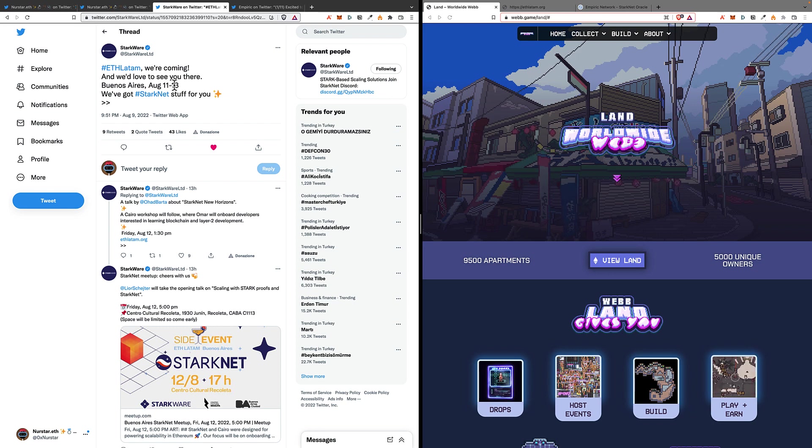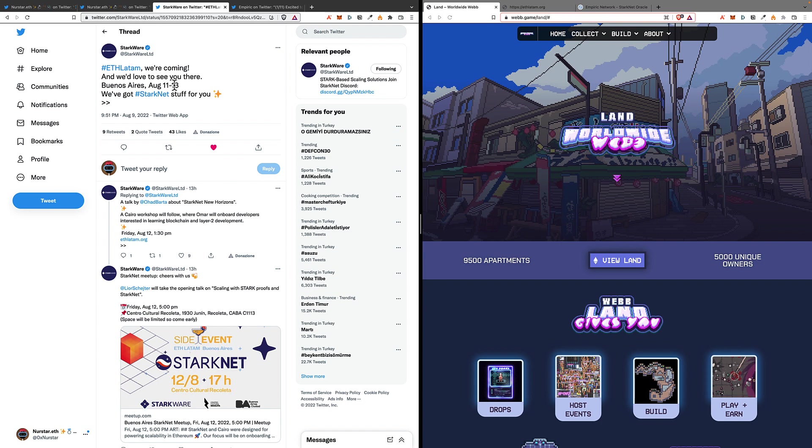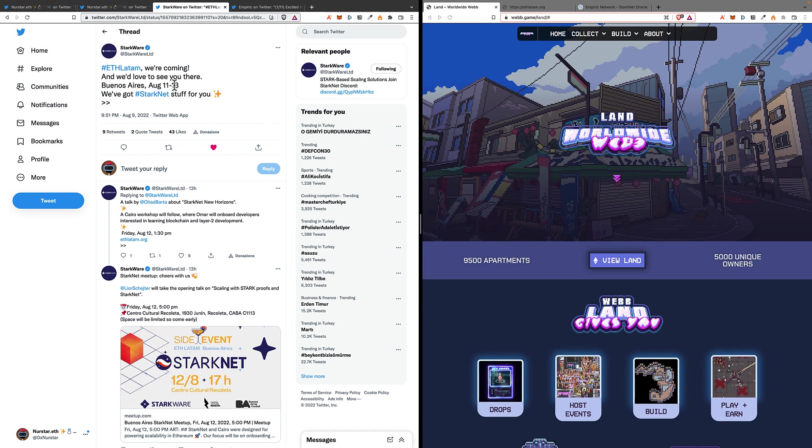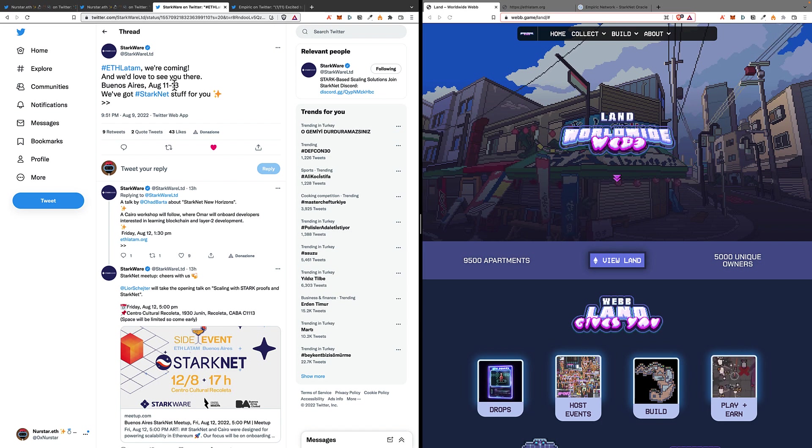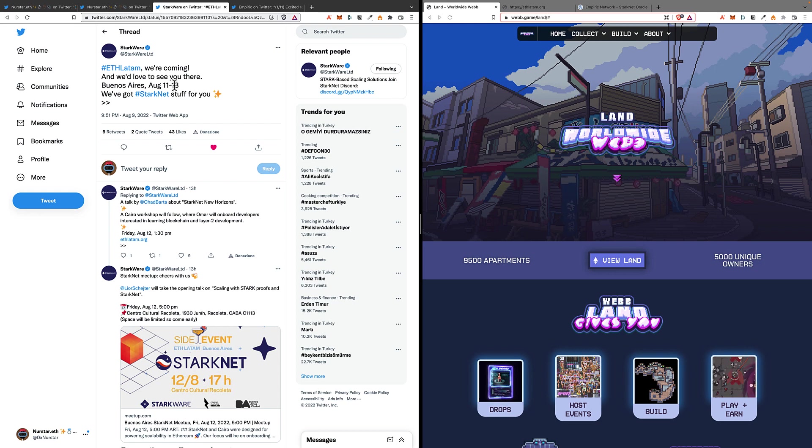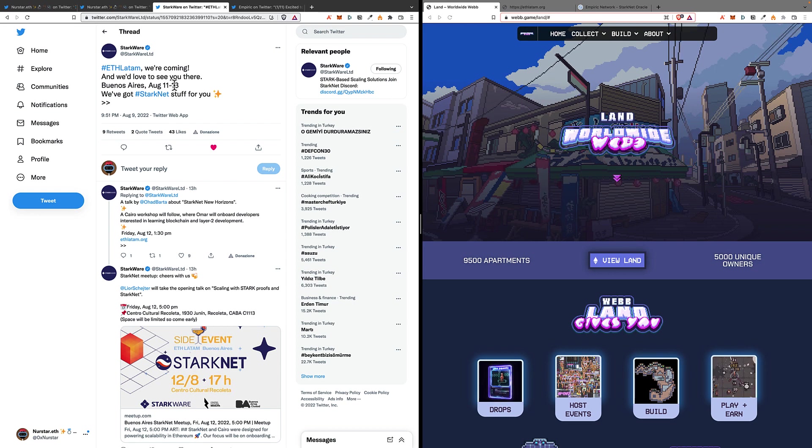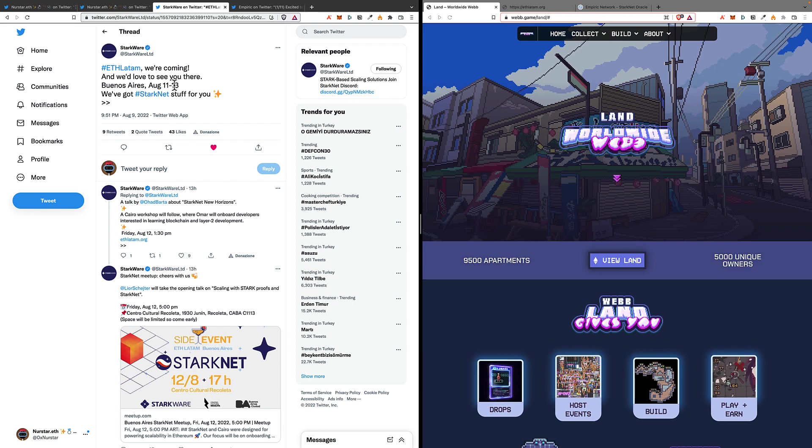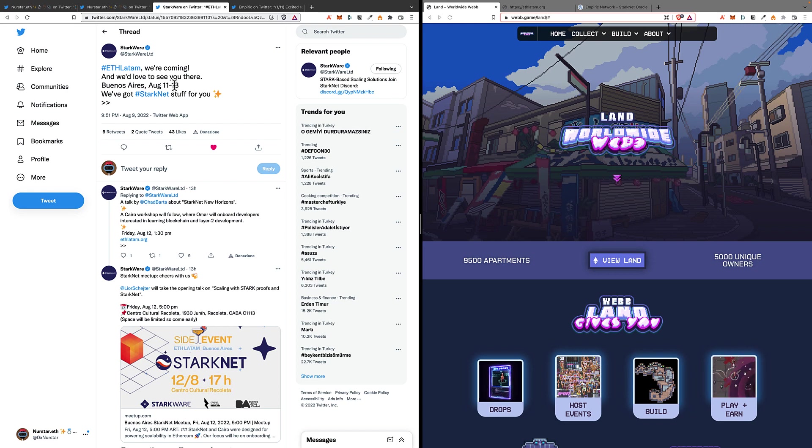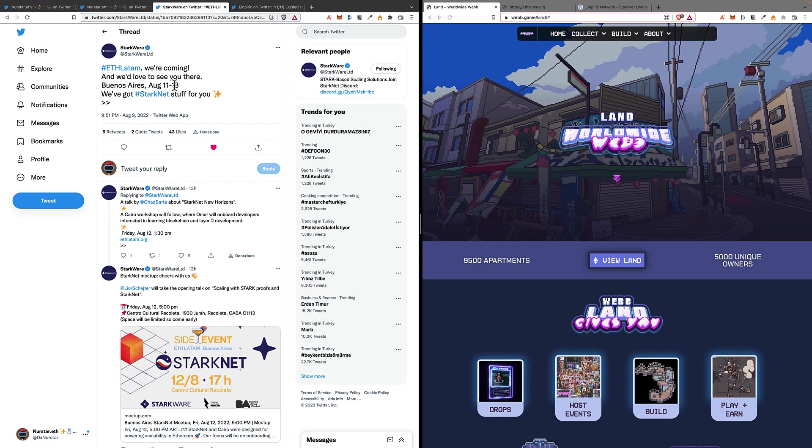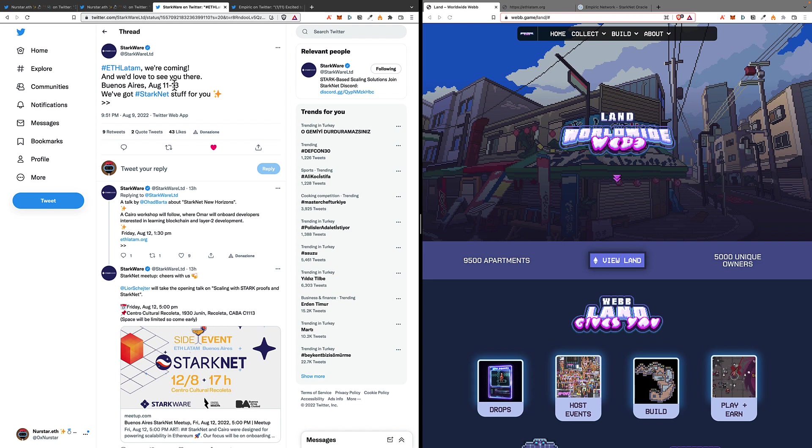There will be the Starknet meetup, and even here there will be some talks and introductions about Starknet and StarkWare, followed by obviously some food and some drinks.